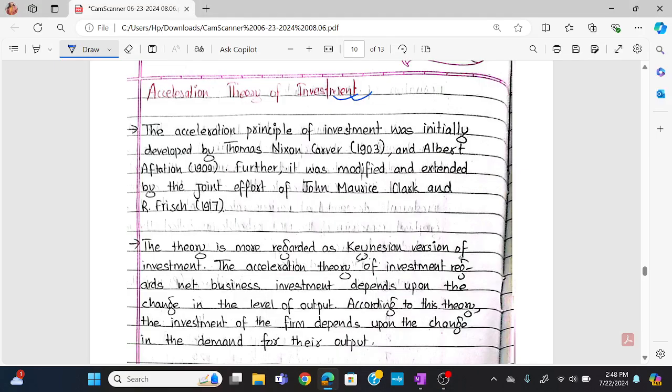Hello everyone. I'm going to talk about the acceleration theory of investment.